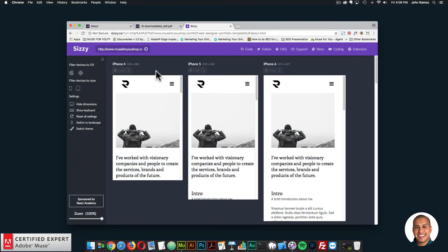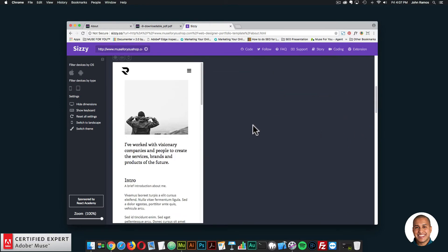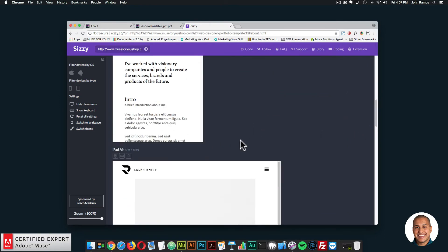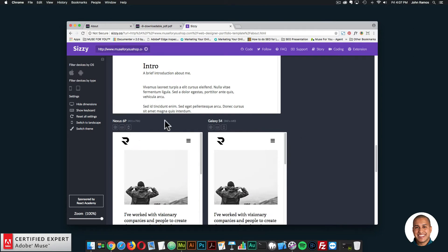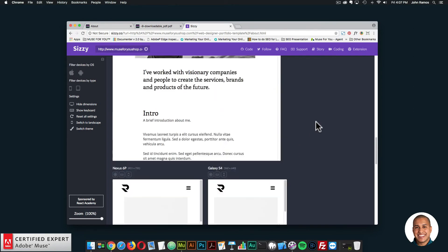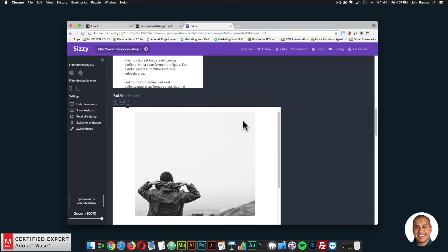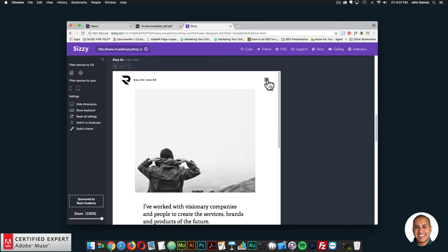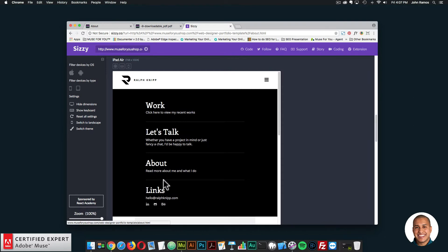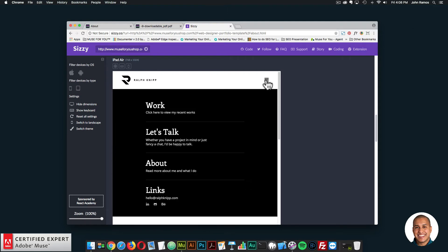Here we have different width devices: the iPhone 4, iPhone 5, iPhone 6, iPhone 7 Plus, iPad Air, Nexus 6P, Galaxy S4, and Nexus 7. You can just go through the different pages of the site and scroll. Here we have the tablet and mobile menu — if I click, we have this nice menu for tablet and mobile devices, and the user can click to navigate to that page.